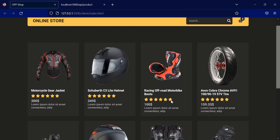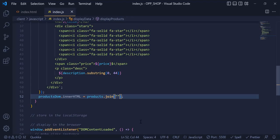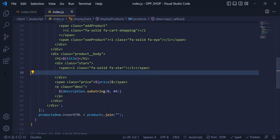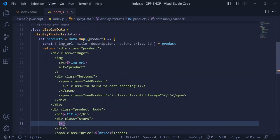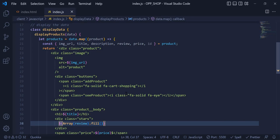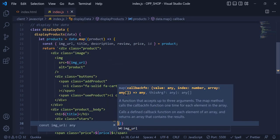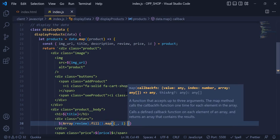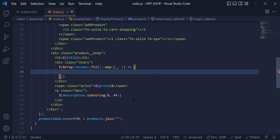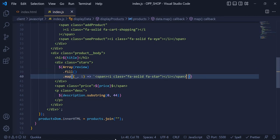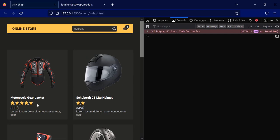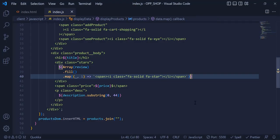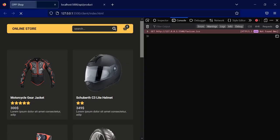Now let's implement the stars. The stars will be based on the review number of our clients. I just leave one star span and inside it make a new array with the index of my review, fill this array and map through it. The value will be nothing but we need the index. Inside, we paste our span tag inside a template literal. You can see we have stars based on our review numbers. To get rid of the commas, I just write .join('') and now we don't have those commas anymore.